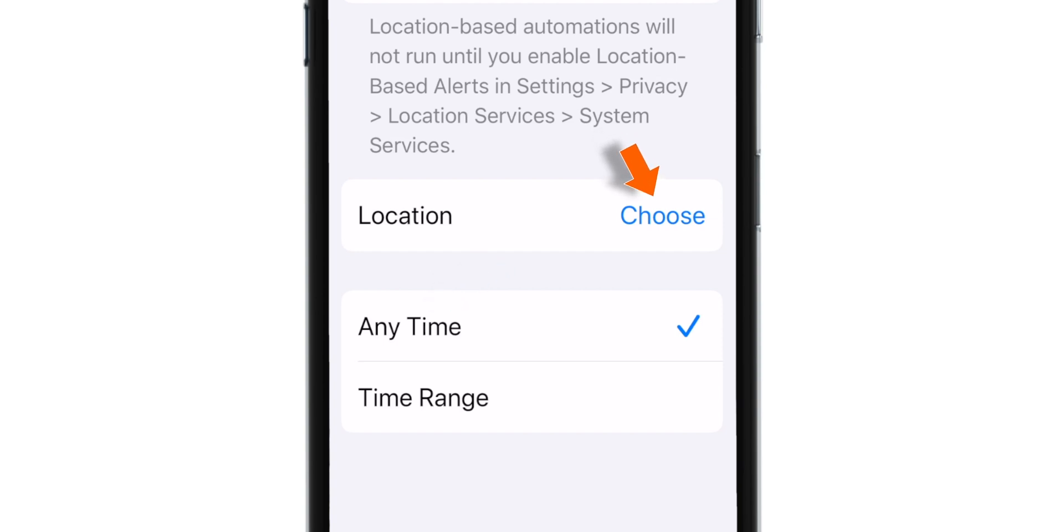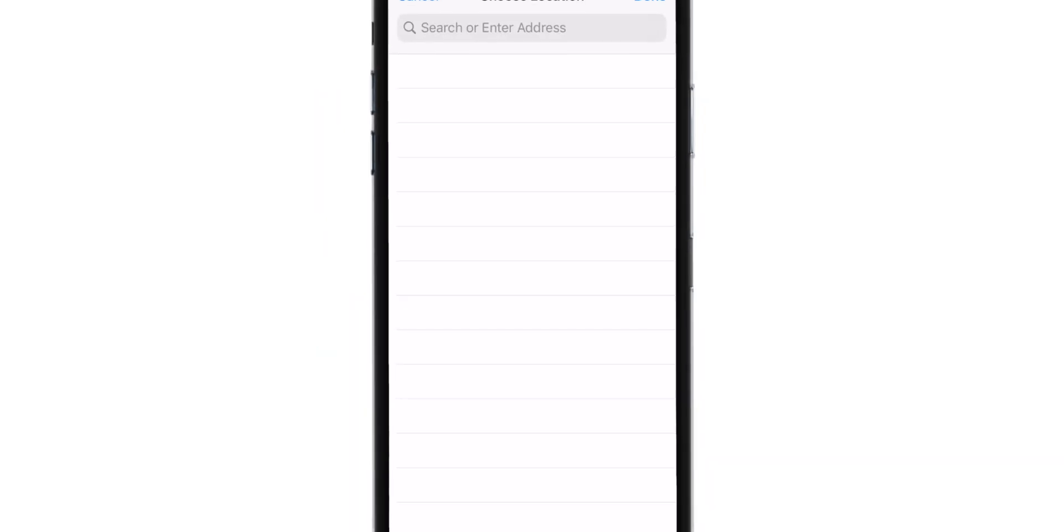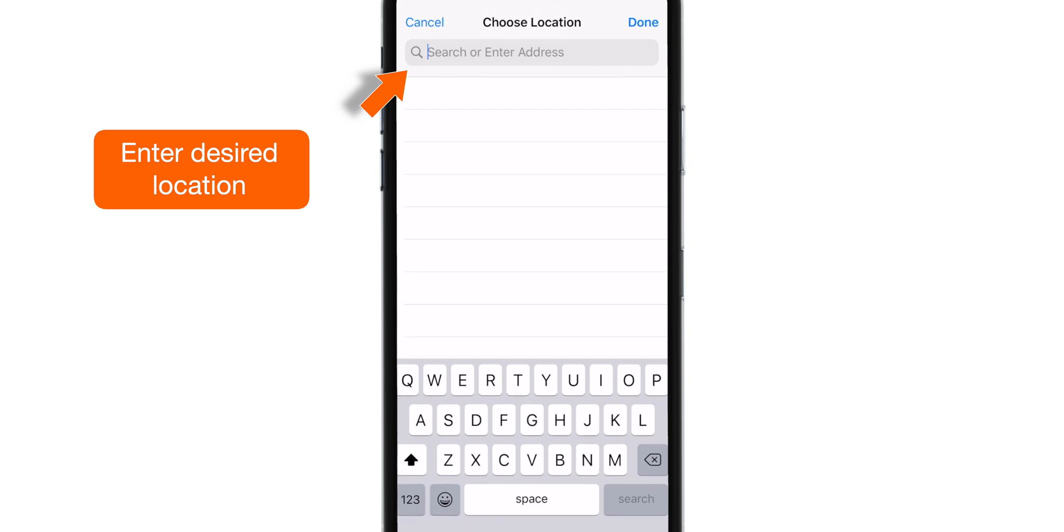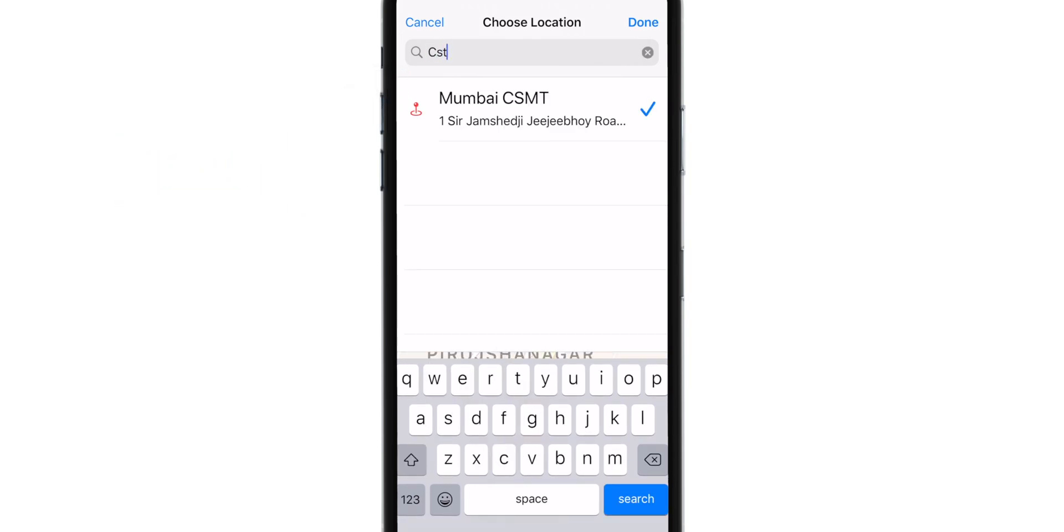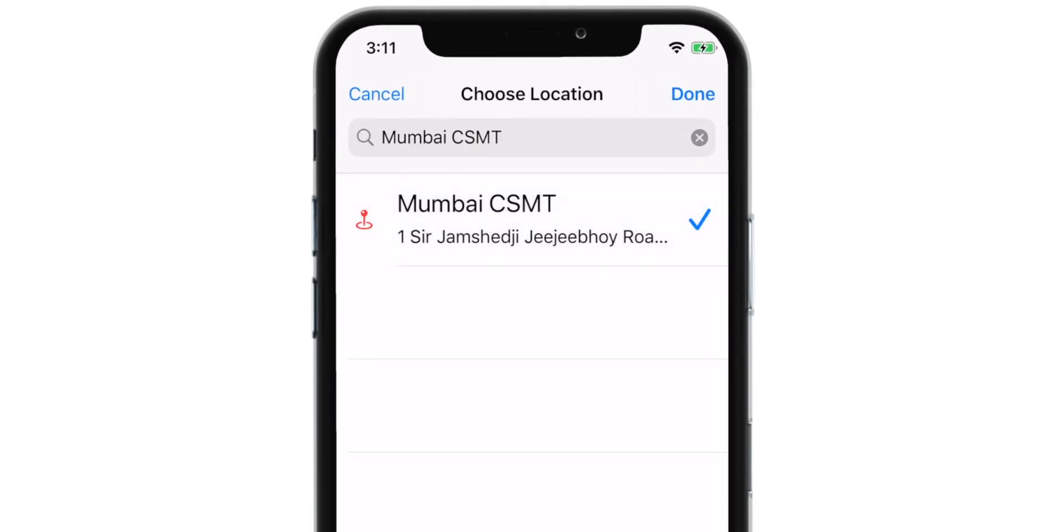Tap on Choose. Enter the desired location. Select it. And hit DONE.